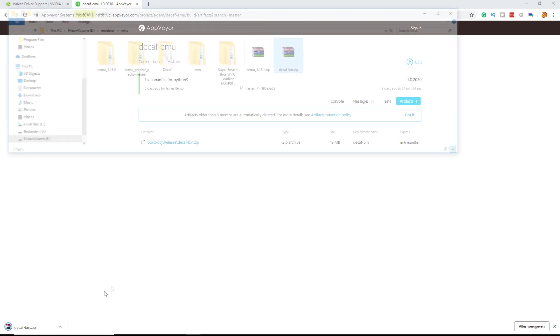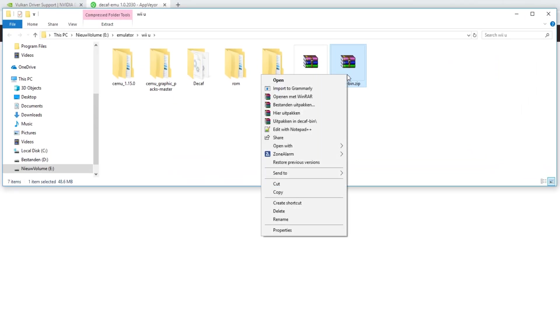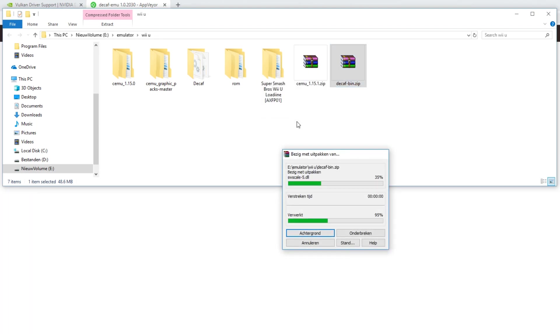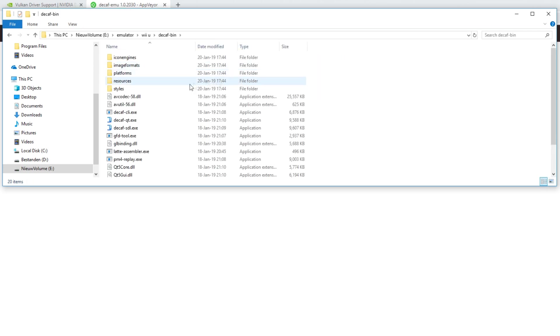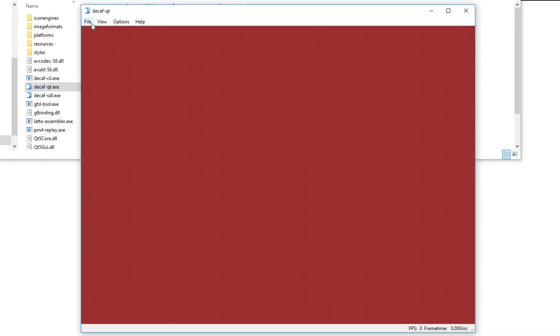Once it's downloaded, open it up in the folder and I'm going to unzip it in decafbin. As you can see I have decafbin, the folder I just created. Open it up and the decafqt file is the file you need to open. This is the actual UI.